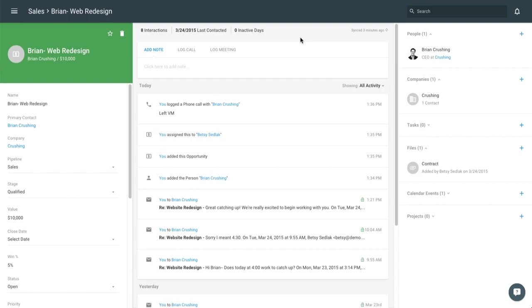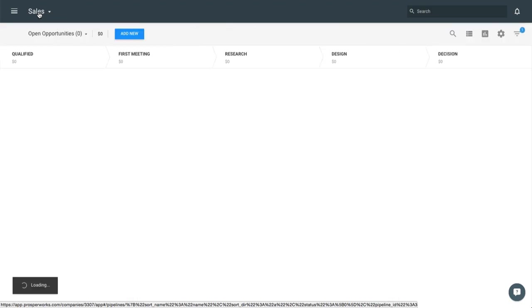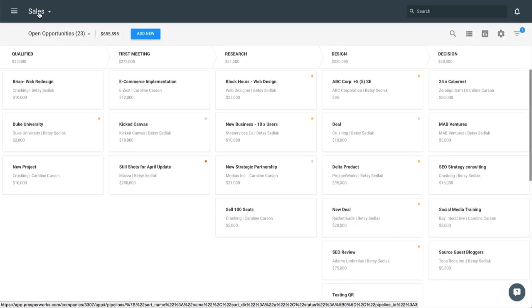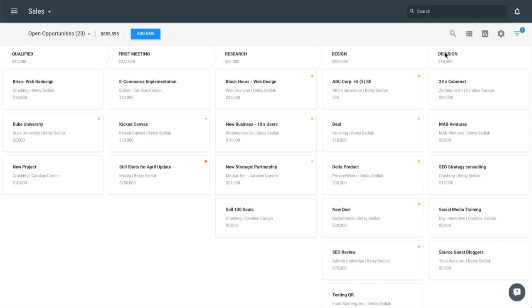So that's what Brian's opportunity looks like. And when we actually get into tracking these opportunities, we actually go into our sales pipeline. So I'm going to click here and we can see the opportunity that we added for Brian through the Chrome extension. It's going to appear right here in the qualified stage where we added it in. So you can go ahead and define these stages based on what your business process is. I'm a design agency.